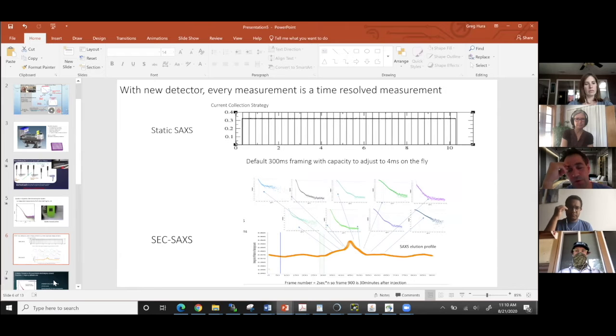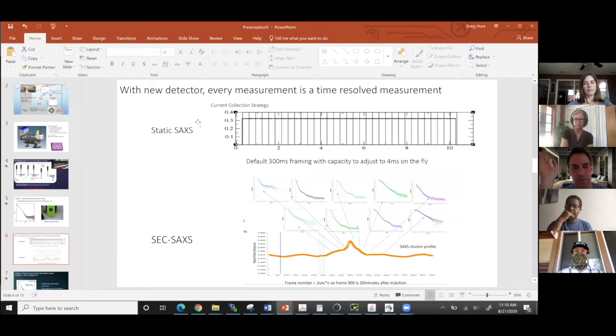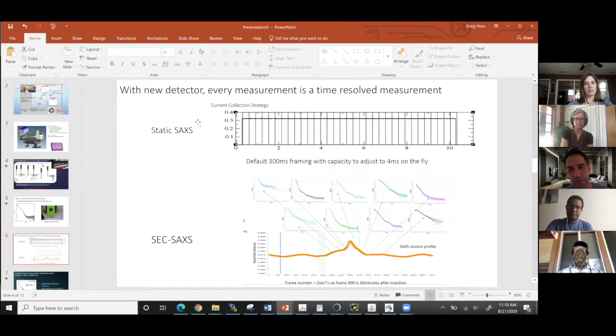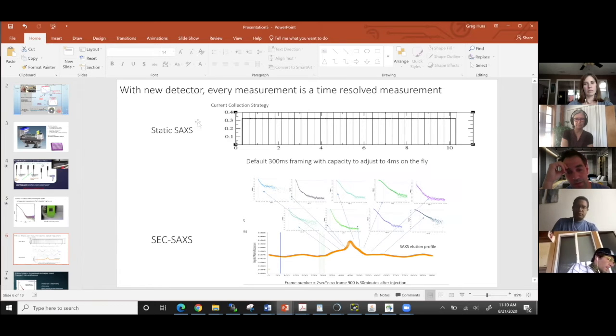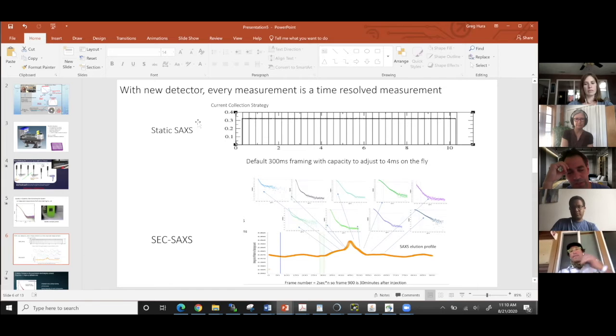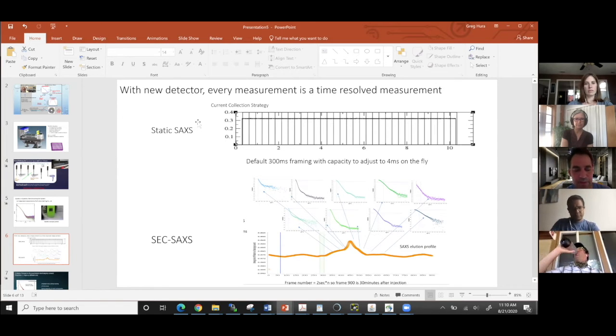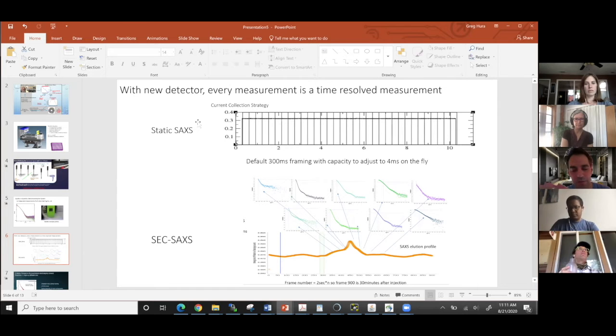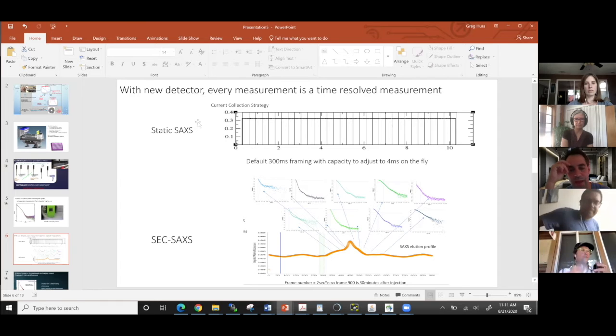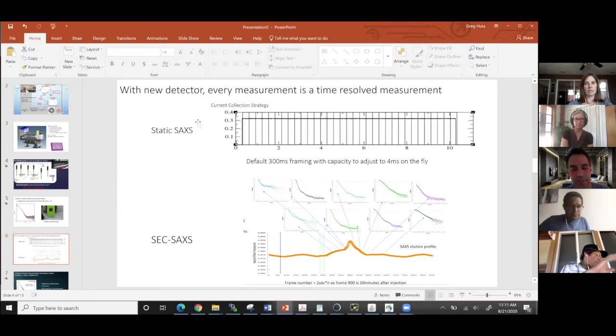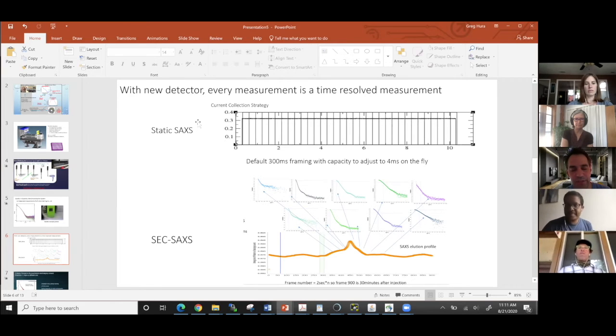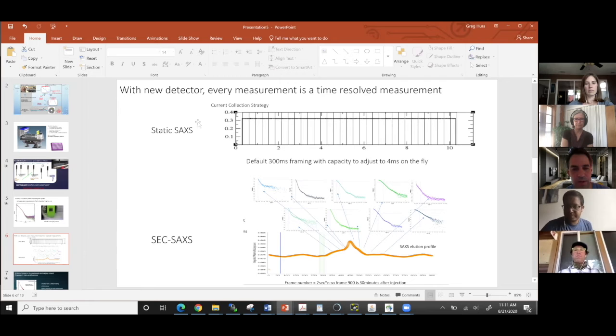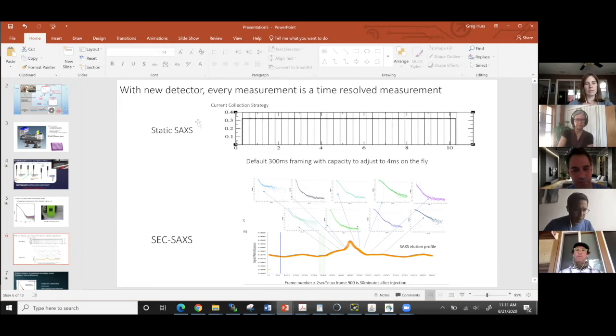In this mode where we're doing static SAXS, basically everything is a time-resolved measurement now. With static SAXS, you can't predict ahead of time when radiation damage will happen. So what we do is we expose your sample for 10 full seconds, but we frame it at 0.3 second or 0.2 second intervals. So that means that you end up with 50 or 30 frames, and that means that you can go through those frames and decide when radiation damage happens, when the scattering profile is changing because it's been hit by so many X-rays.